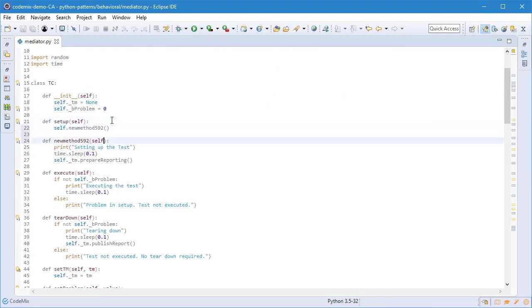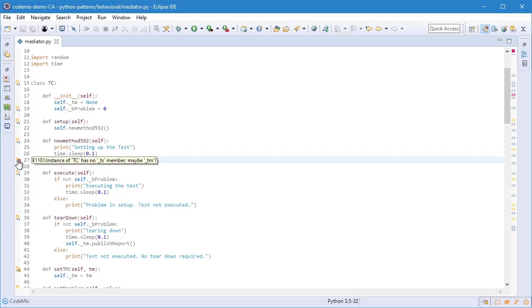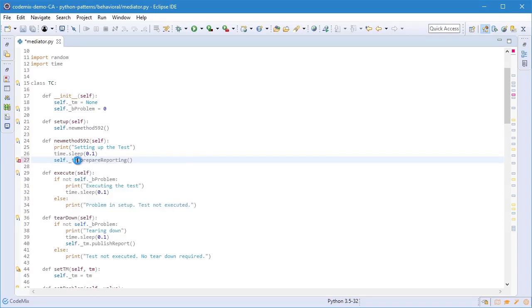We also have content assist and validation of course. If I make a mistake here, hover over the error marker, it says this member doesn't exist and I can use the content assist to help me fix that.